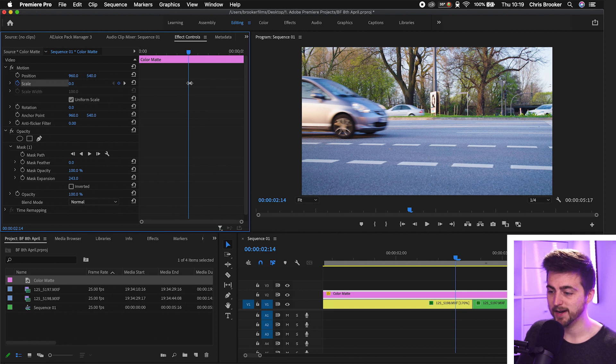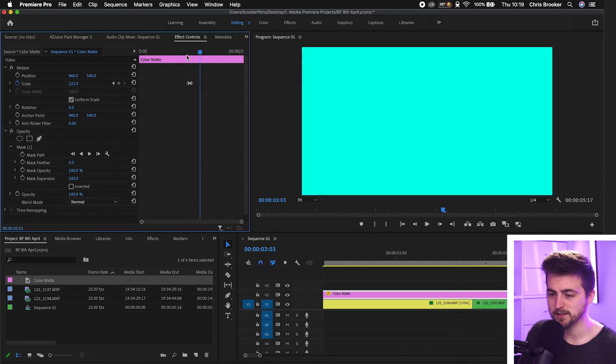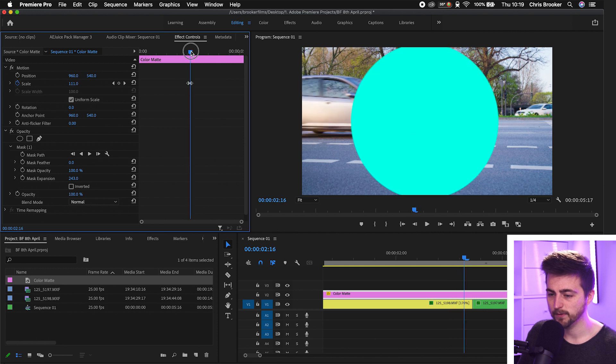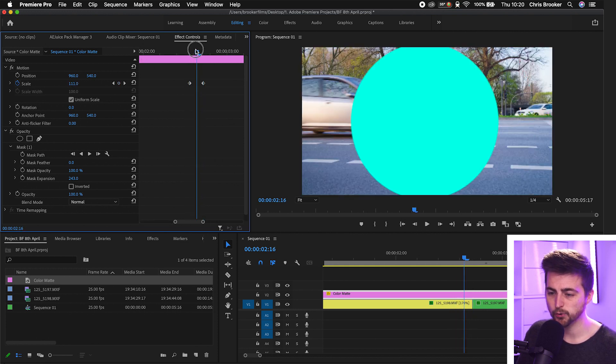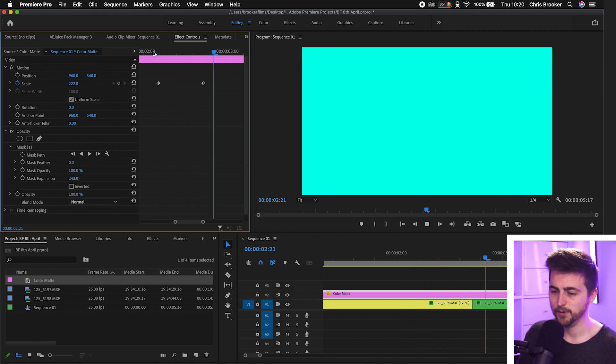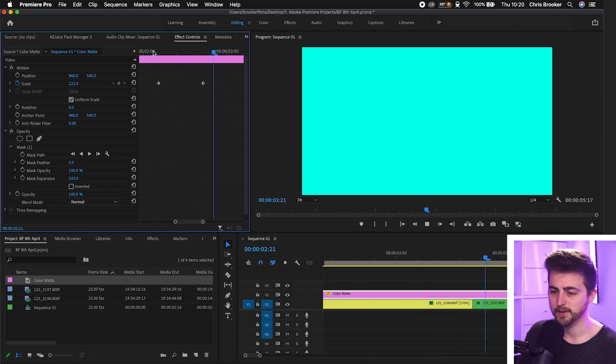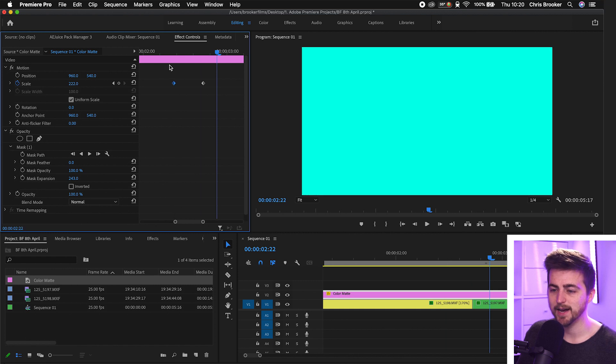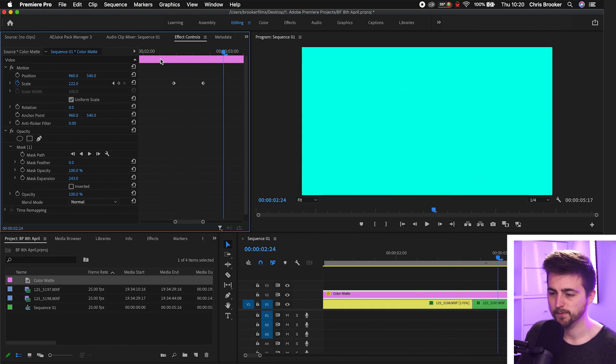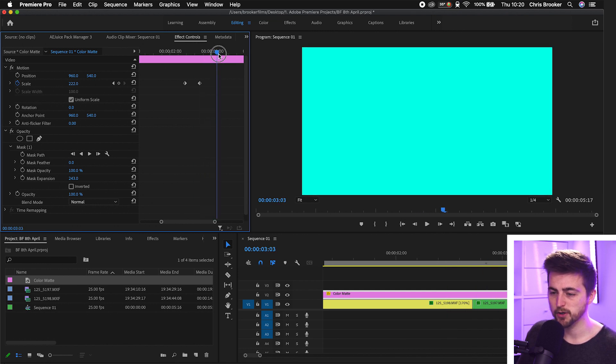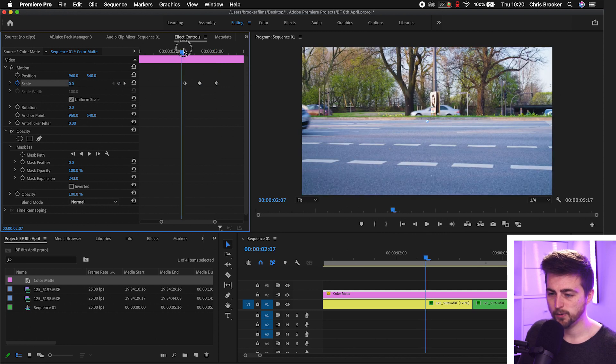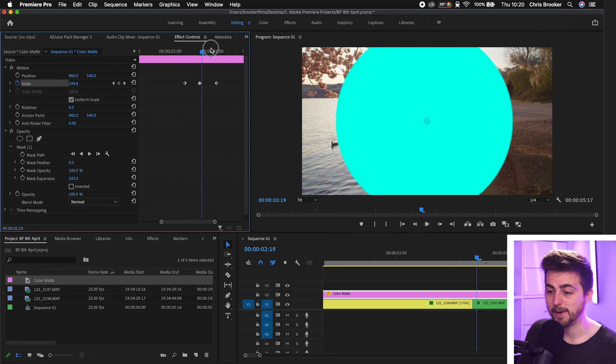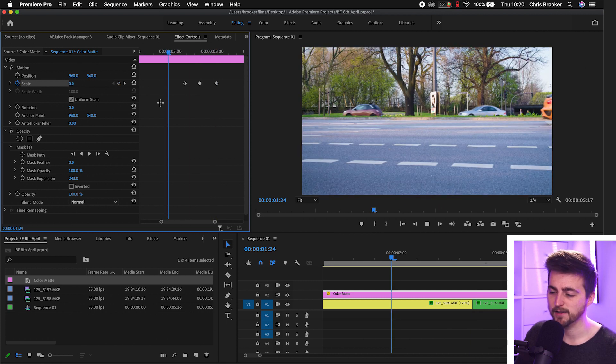Now when we play this back we get this extremely quick circle transitioning in. Of course if that was too fast for your liking then you can always just increase the gap between those keyframes and that will create this nice transition. If it was too slow then just decrease the gap and get that to a point where you're happy. And then from there you just want to go a few frames over to the right, create a third point and pull this back down to zero. So you've got zero, 222, back down to zero.